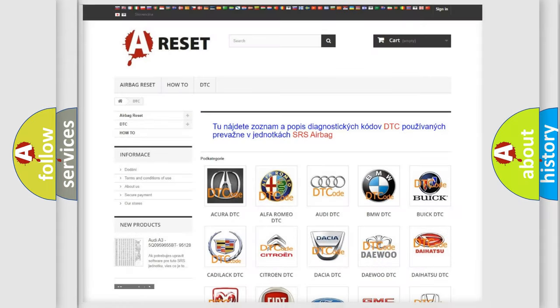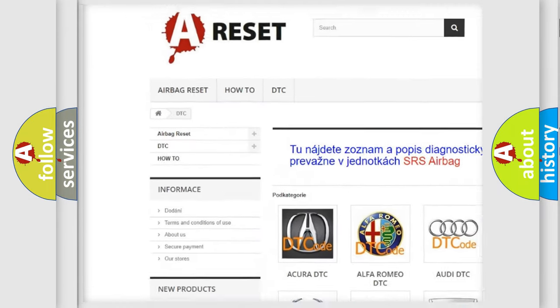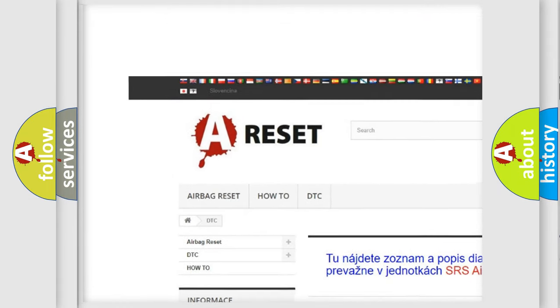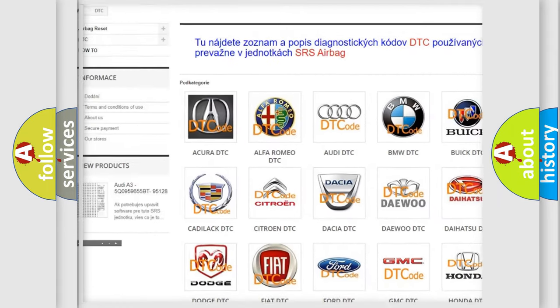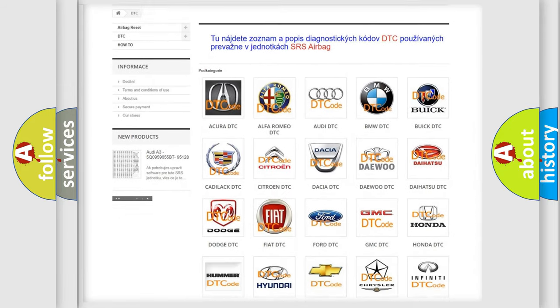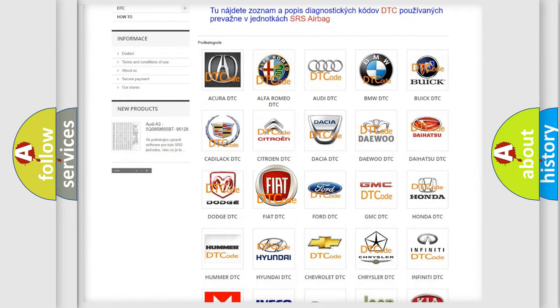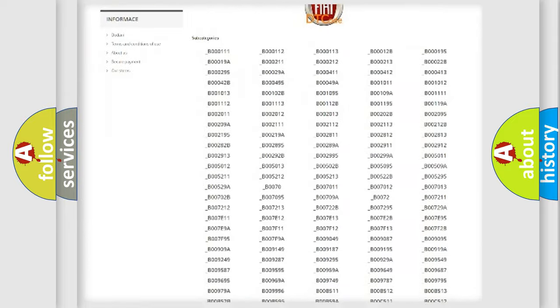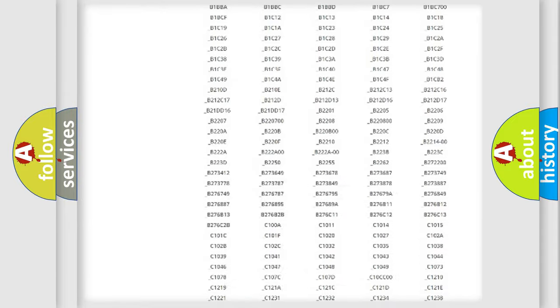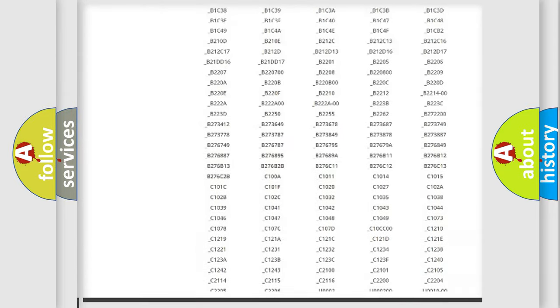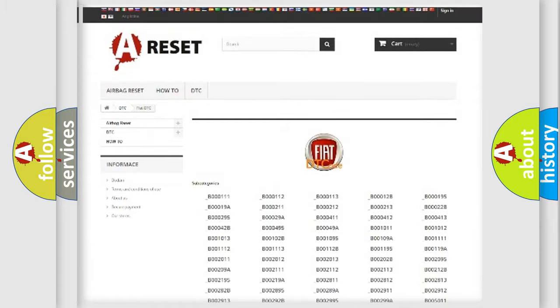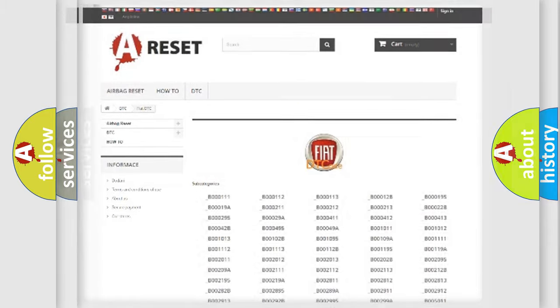Our website airbagreset.sk produces useful videos for you. You do not have to go through the OBD2 protocol anymore to know how to troubleshoot any car breakdown. You will find all the diagnostic codes that can be diagnosed in Fiat vehicles, and also many other useful things.